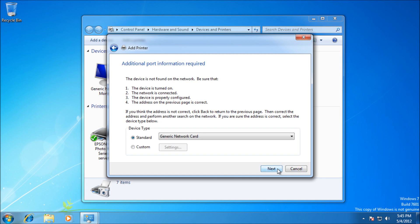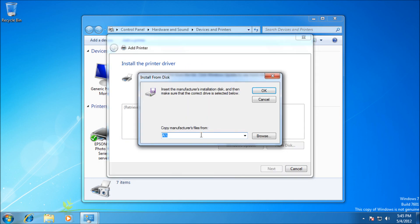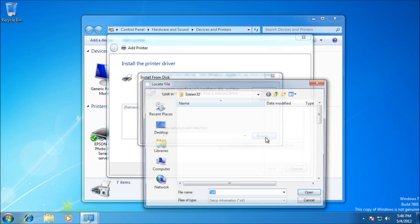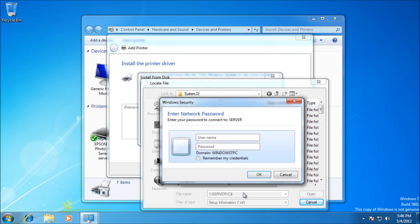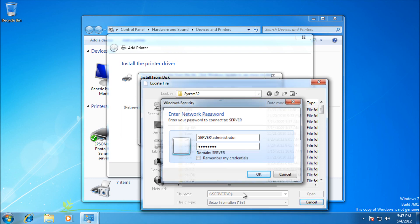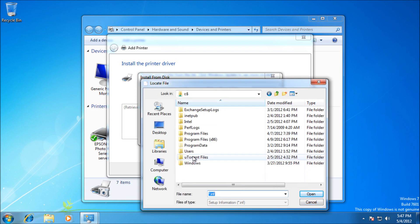It's just a standard network card, so press Next. Here you can use Windows Update if you want, but it's better to specify. Press Have Disk and browse to your driver. You need to extract the driver and point it to the .inf file. Mine's stored on my server, so I'm browsing there and entering credentials. You can keep yours on your local desktop or downloads folder. I'll log in and browse to the directory where I saved it.